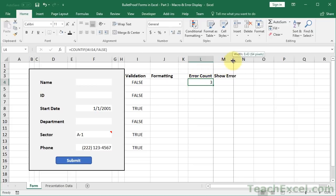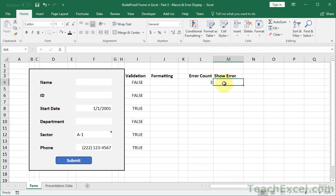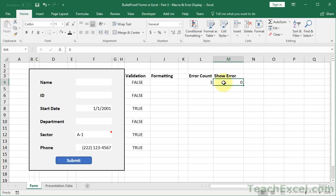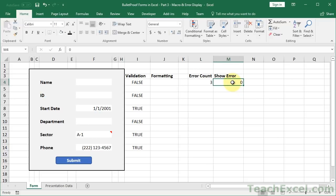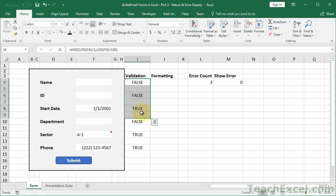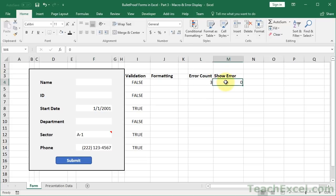And what we're going to use this for, show error, is a switch. It's going to be on or off. Zero will be off, one will be on. So zero acts as false and one acts as true. And we're going to use the macro that we run when we click the submit button to change this from one to zero or zero to one. That way we can have it at zero to begin with.